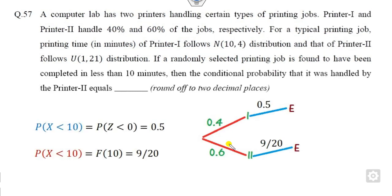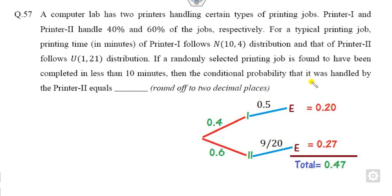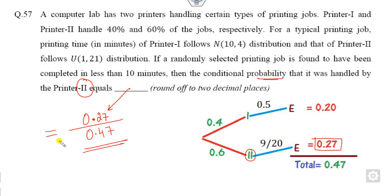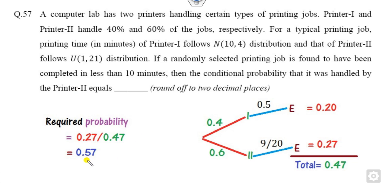Now applying Bayes' theorem: multiply each prior probability by the corresponding conditional probability, then add. The conditional probability that the job was handled by Printer 2 is 0.27. Combining everything, the required conditional probability works out to 0.57.